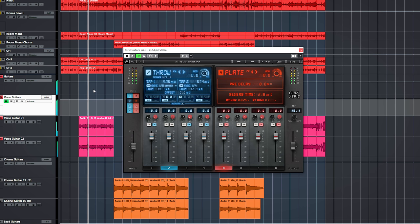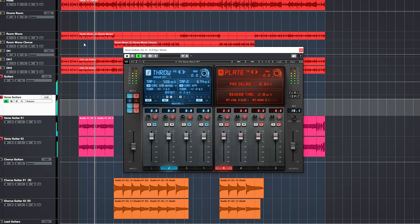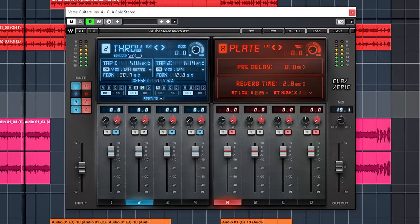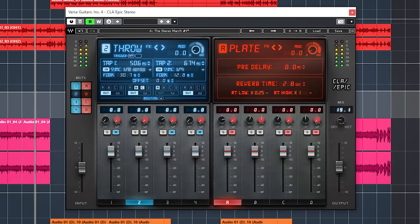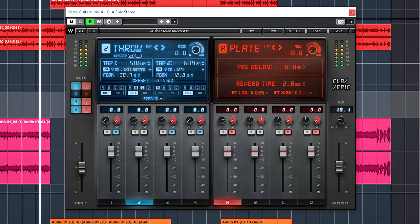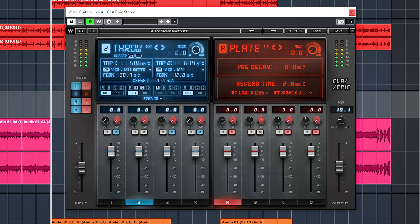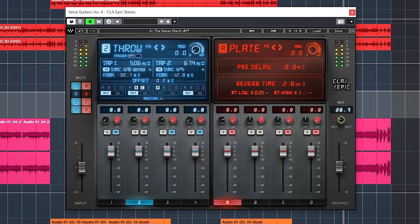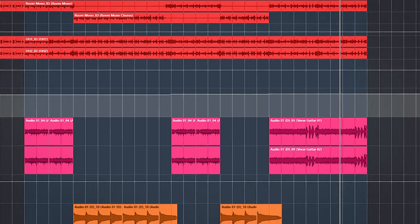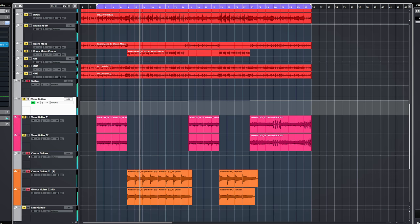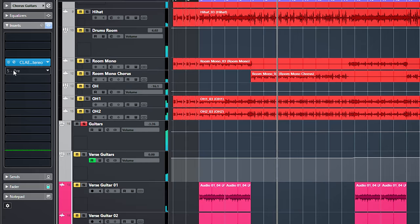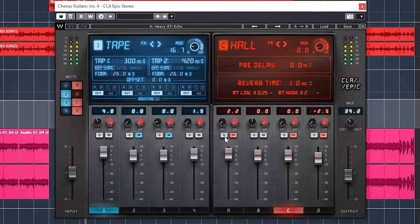There are 3 instances of Epic on guitars. Each one is used for a different part. On the verse guitars is a simple one. And I just added it because I could. It's really subtle. Preset is CLA Guitar The Stereo Match number 1.